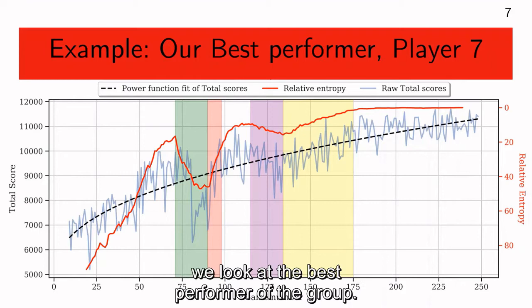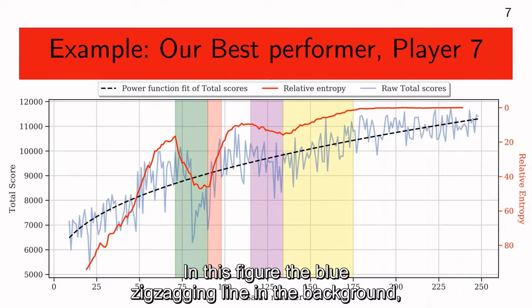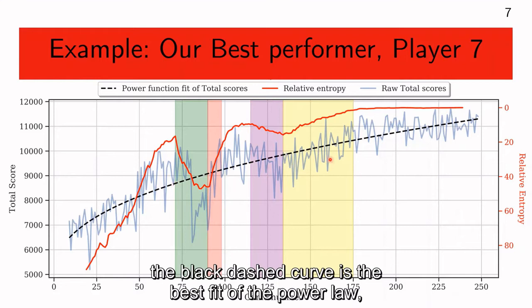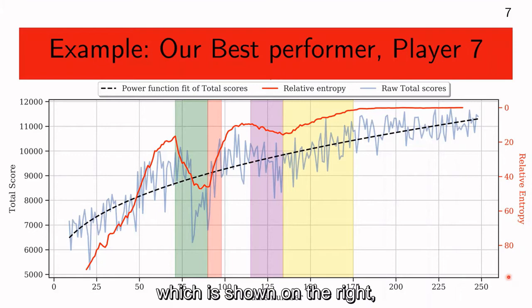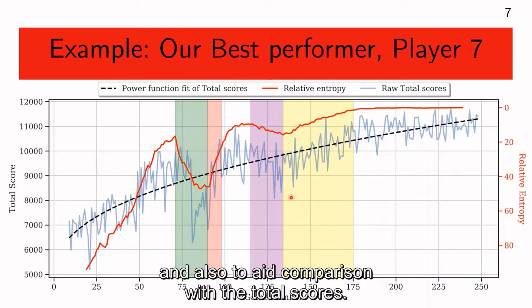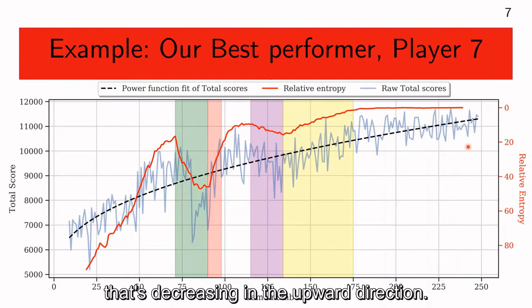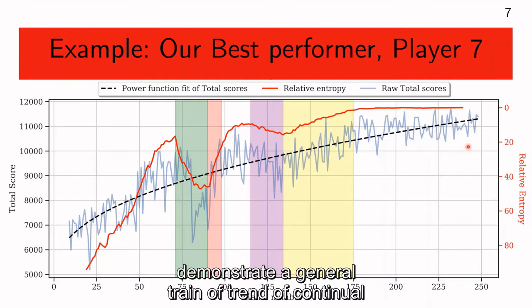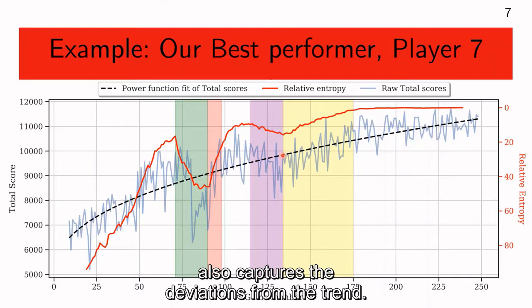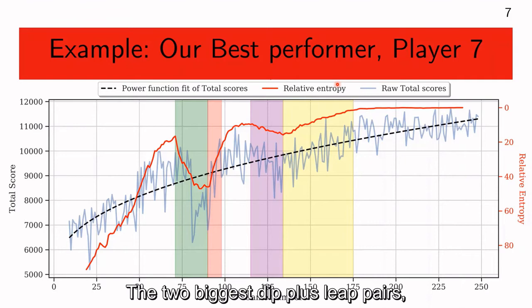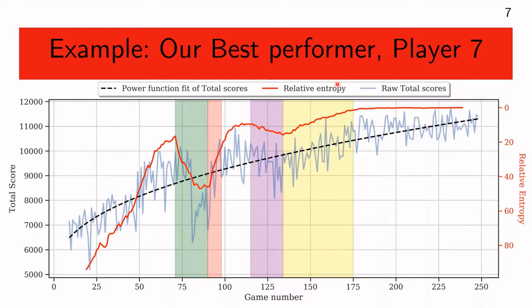As an example of the spotlight tool, we look at the best performer of the group. The blue zigzagging line shows the raw total scores, the black dashed curve is the best fit of the power law, and the red line is the relative entropy curve. Note that we flipped the axis of relative entropy to match the plateau, dips, and leaps terminology and to aid comparison with raw total scores. The relative entropy curve demonstrates a general trend of continual but not continuous reduction, reflecting power-like improvement. In addition, the relative entropy curve also captures deviations from the trend. The two biggest dip-plus-leap pairs — the two biggest deviations from the power law — are highlighted in this figure.